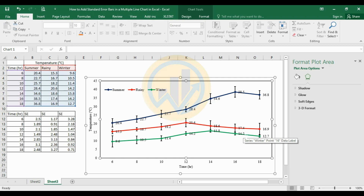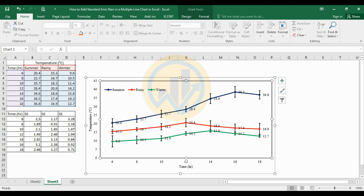This is the method for creating a multiple line chart with standard error bars added in Excel software. If you have any doubts, leave a comment in the comment box and I will help you. Thank you for watching this video. If you like our channel, please click the subscription button and join our channel membership. If you want this Excel chart data file, it is uploaded to our Telegram group — the link is mentioned in the description box.